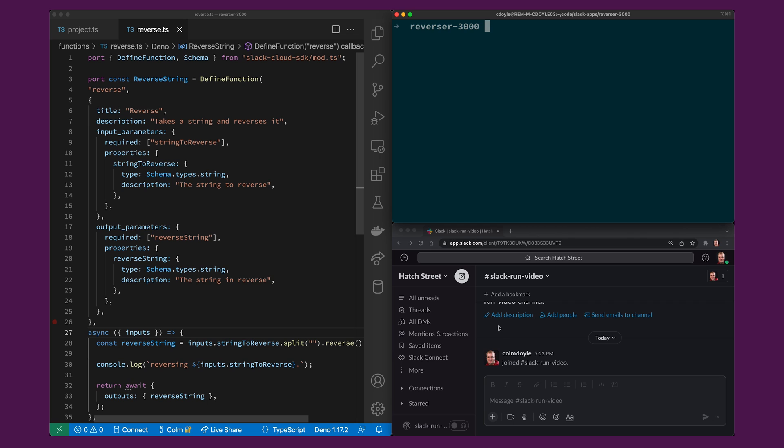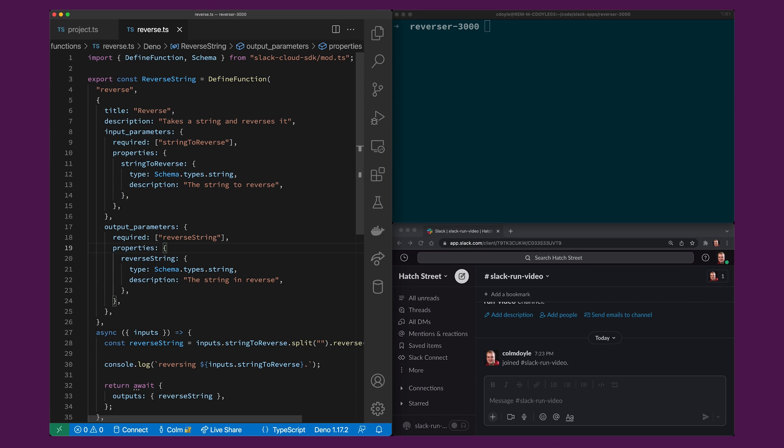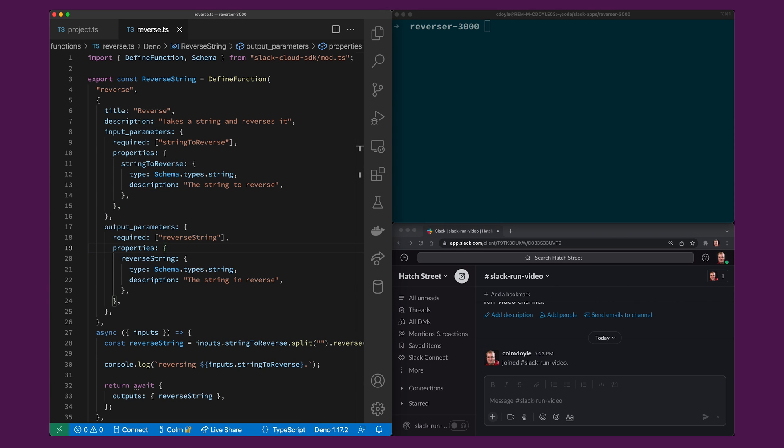So you'll see here I have a terminal window, a slack workspace and some code open. The first thing you'll notice is that we have a slack reverse app and this is basically just the standard scaffold app that comes when you run slack create.